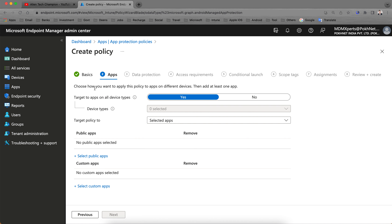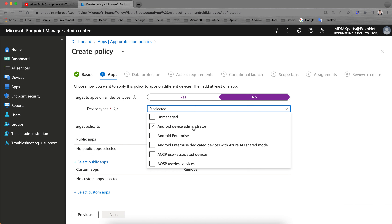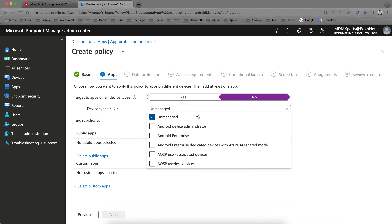The platform is already set to Android. Here you choose how to apply apps on different device types. 'Target to all device types' — selecting Yes applies to all managed and unmanaged devices. Select No to see more specific options. Since we're creating this policy for unmanaged BYOD devices, select unmanaged. Unmanaged devices won't enroll; they're considered personal BYOD devices and won't appear in the Intune console. Intune will protect data at the application level when users sign in.